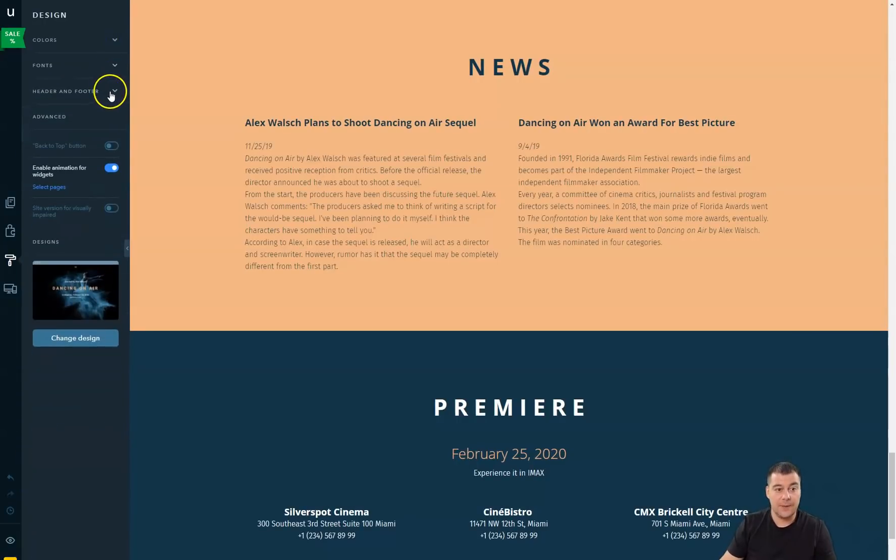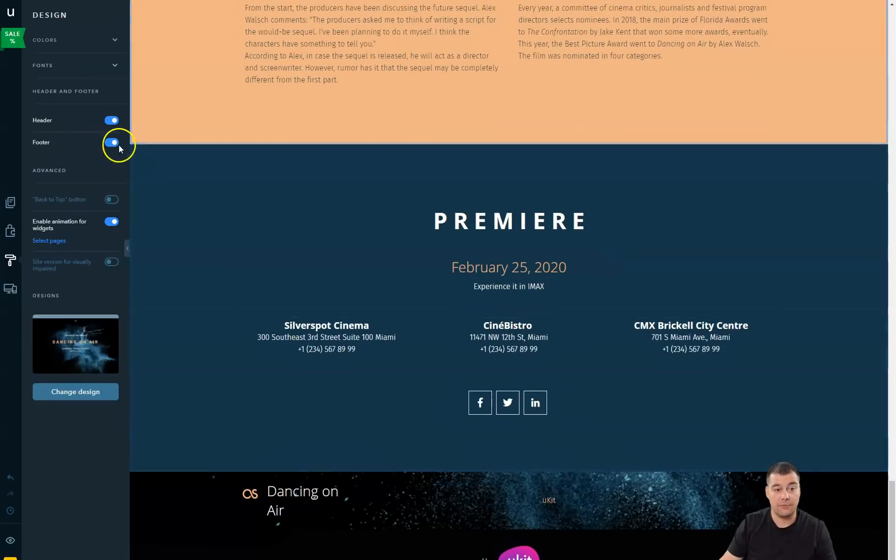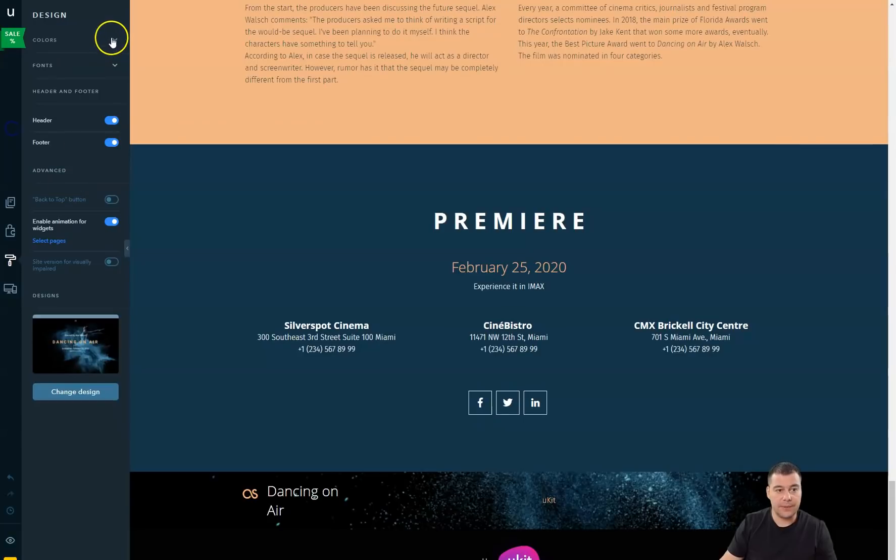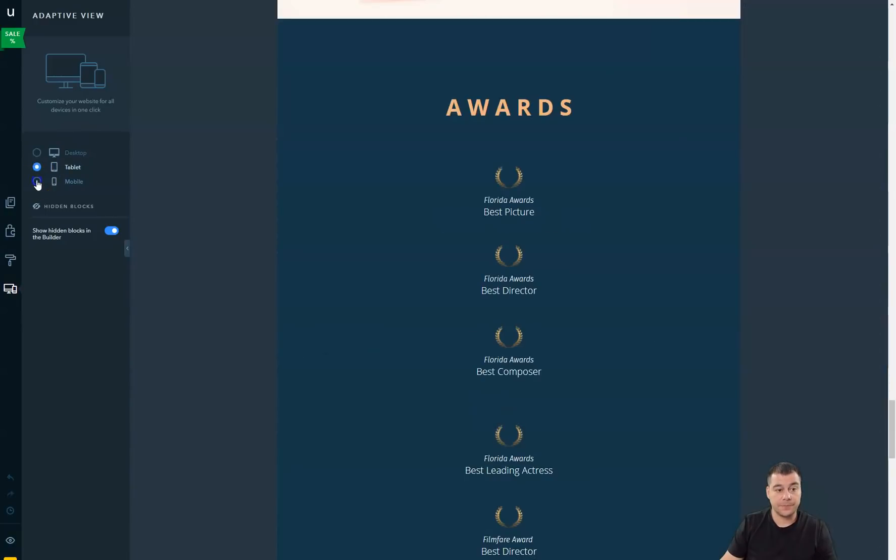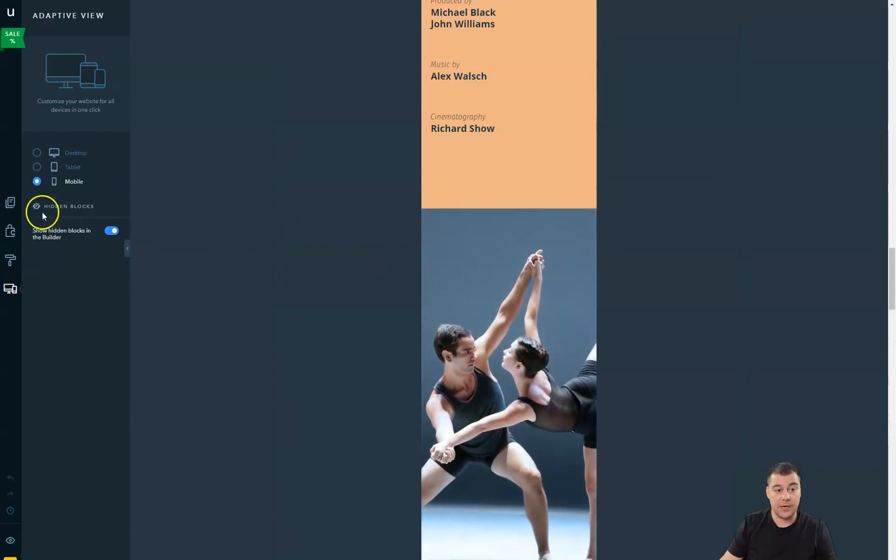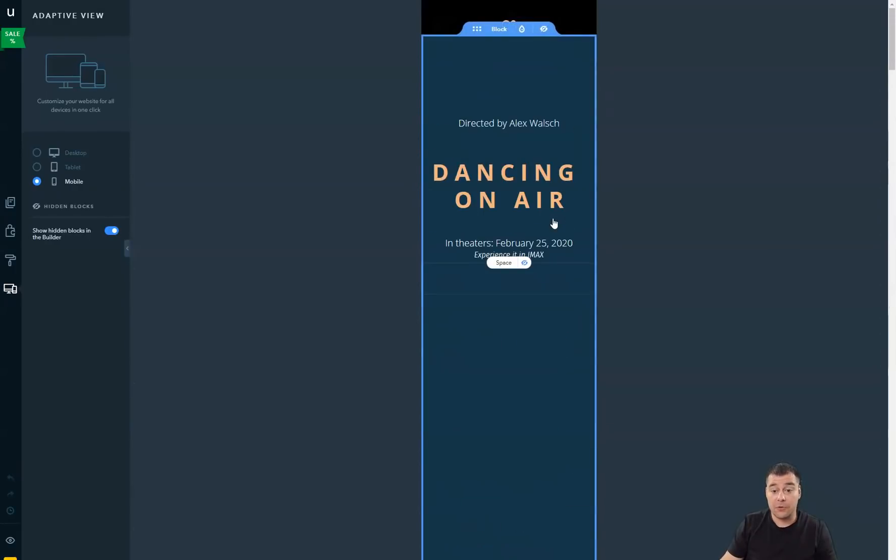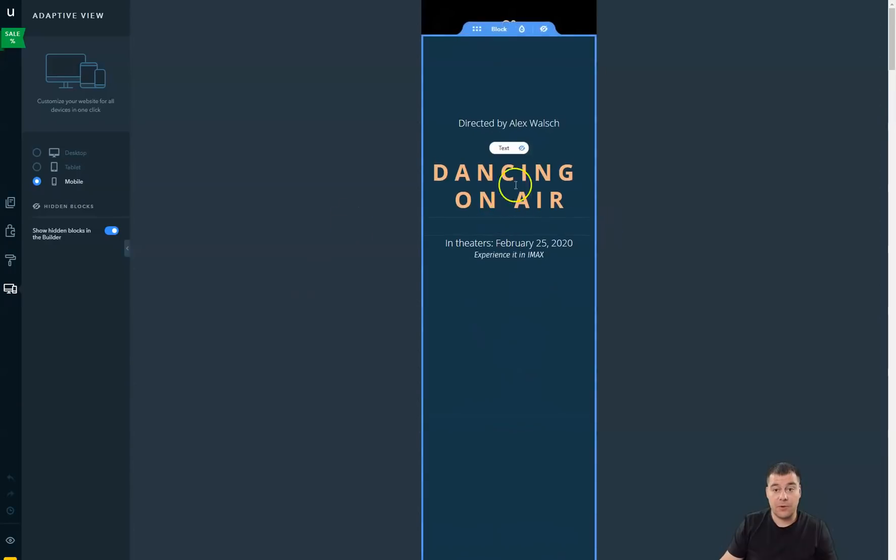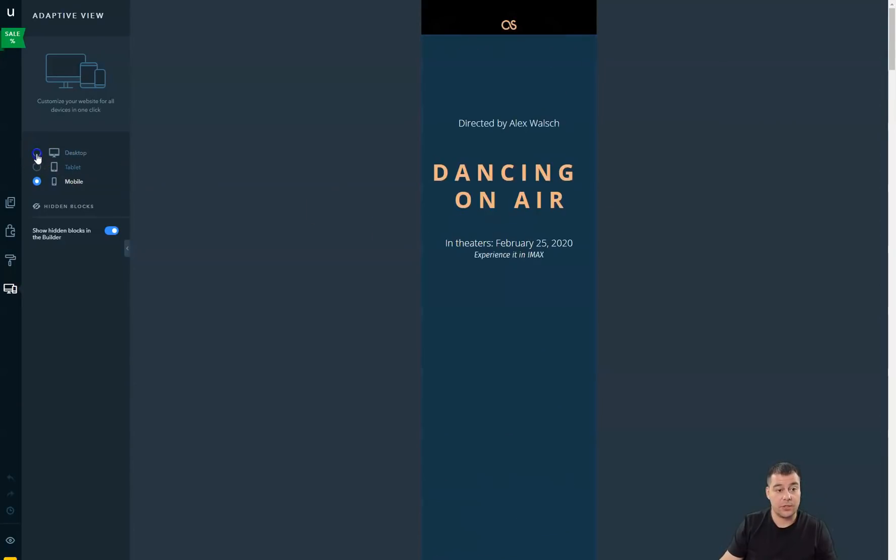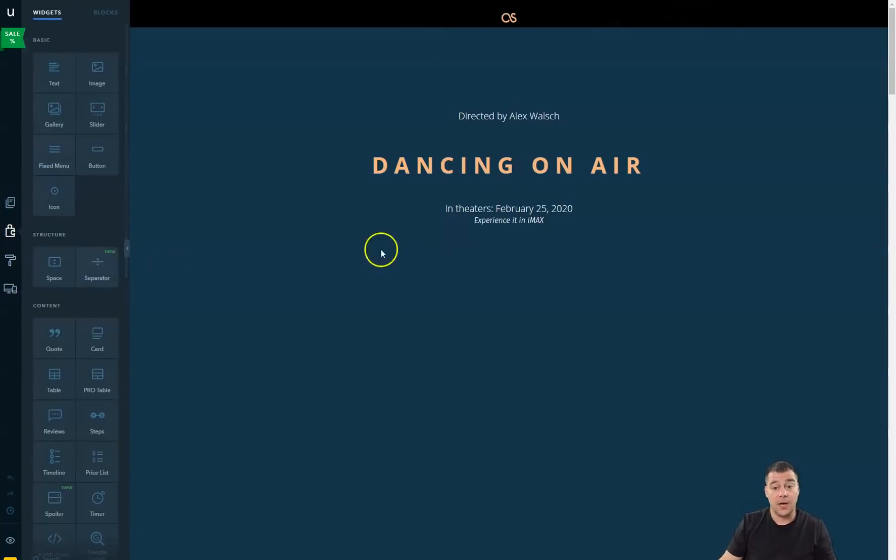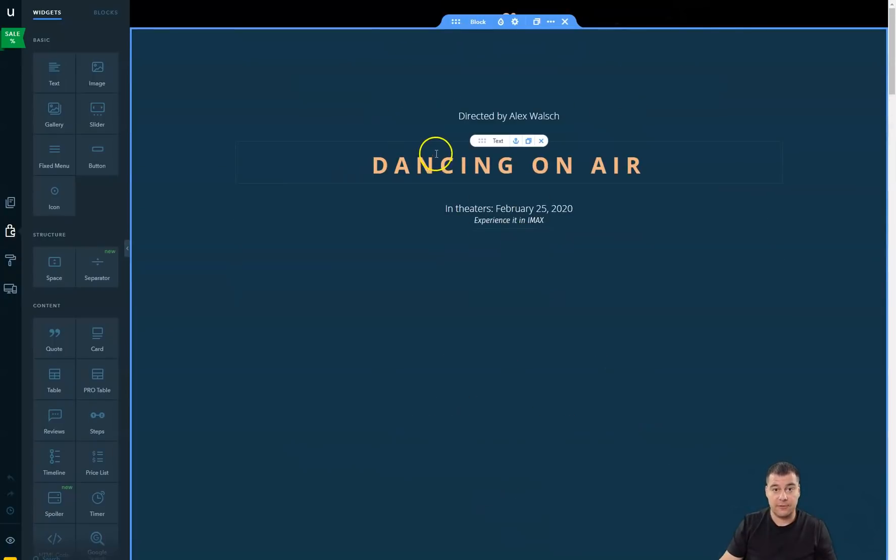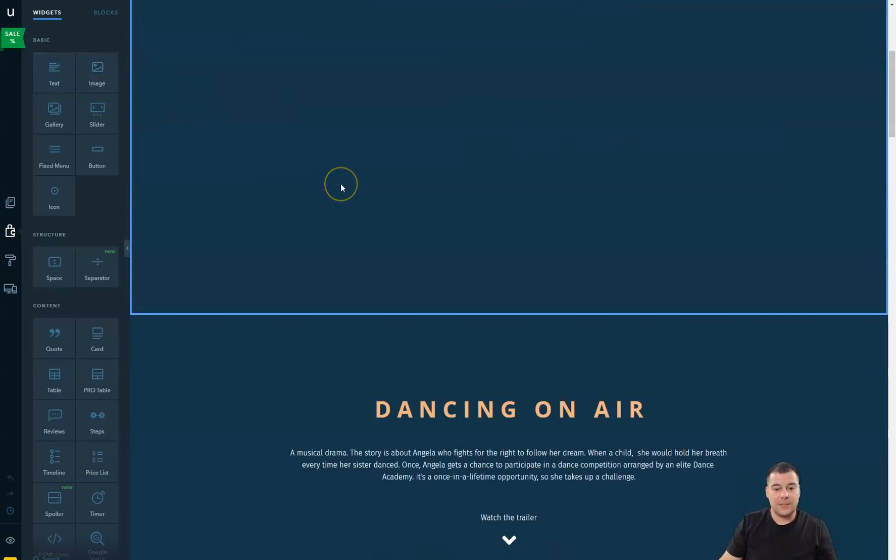Here you can use header and footer options, switch them on or off. You can use the adaptive site version for tablet and mobile and you can find hiding blocks. You can hide some blocks for mobile version, for example. It's important nowadays because a lot of traffic flows from mobile devices and you need to make sure that everything works properly.